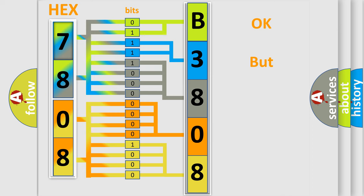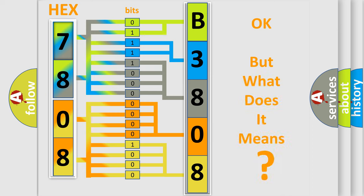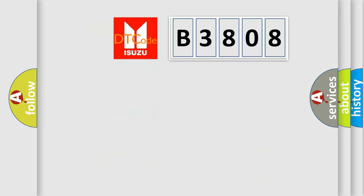The number itself does not make sense to us if we cannot assign information about what it actually expresses. So, what does the diagnostic trouble code B3808 interpret specifically for Isuzu car manufacturers?